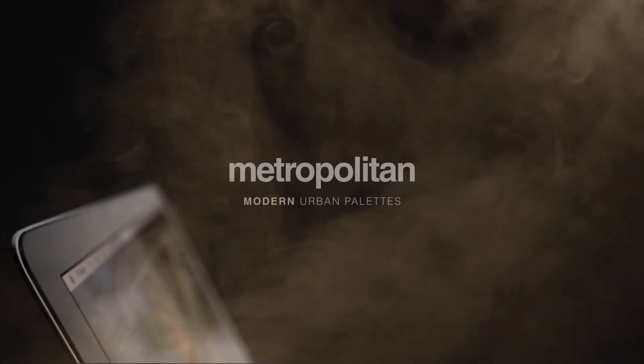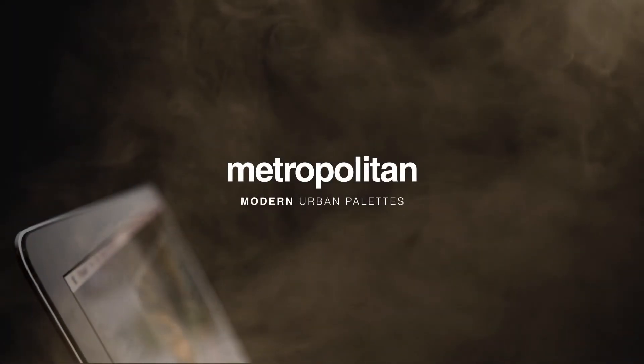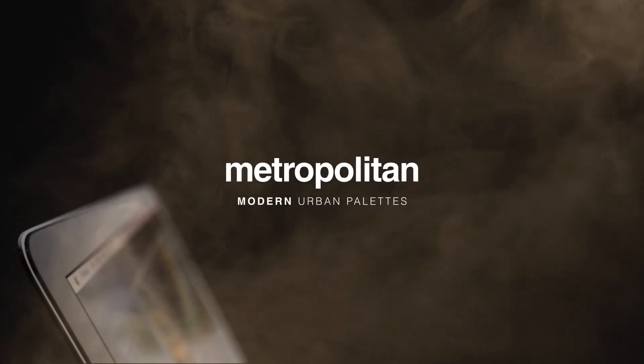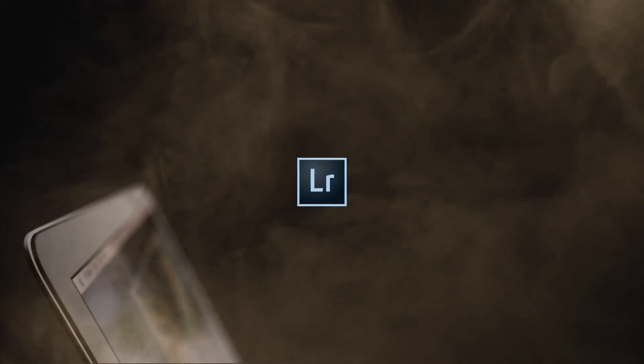Introducing Metropolitan. Here's an overview of how to use the presets in Adobe Lightroom.